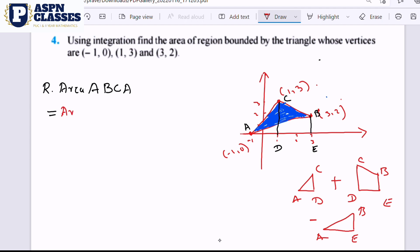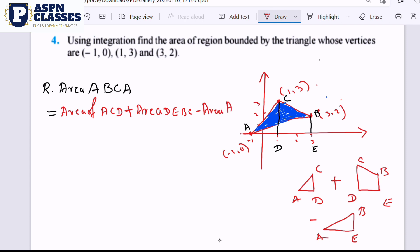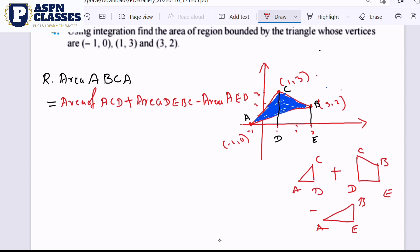The required area formula is: Area of ACD plus area of DEBC, and then we remove the area of AEB. So we will apply: area of ACD, then add area of ADEBC, and subtract area of AEB to get the complete triangle area.